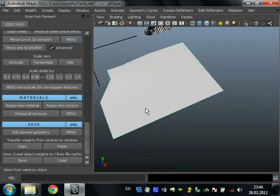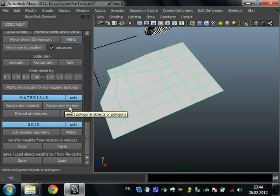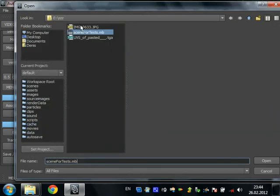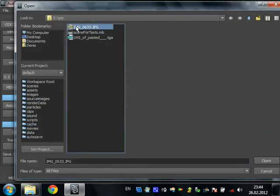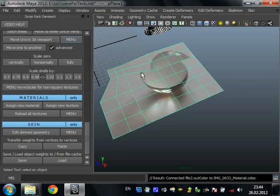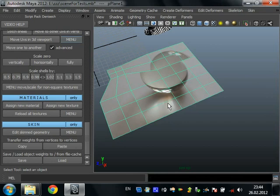If you want to assign some texture very quickly to the object, just press assign new texture. Select your image and this will create new material with texture assigned to diffuse color.